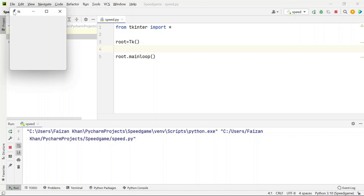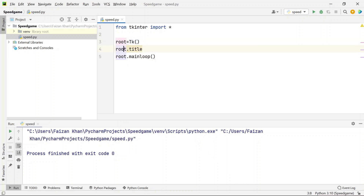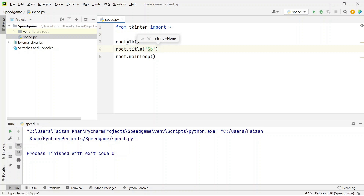We need to change the title and also the width and height. To set the title, we use the title() method on the root object and pass the title as a string: 'Speed Typing Game'.